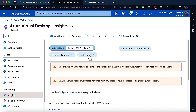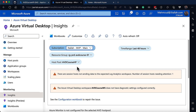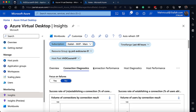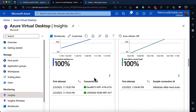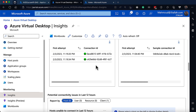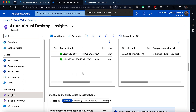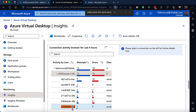Changing the subscription and looking under Connection Diagnostics, I was able to find one attempt using this connection ID, and it was a successful connection under my own identity.